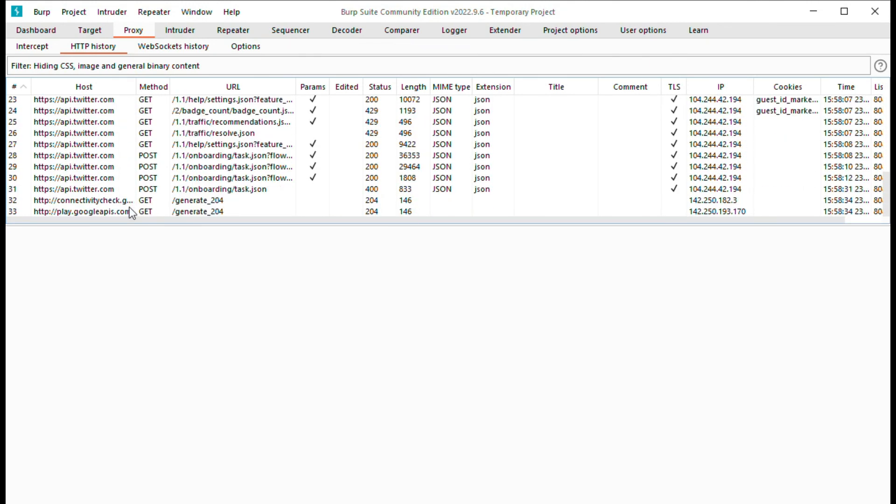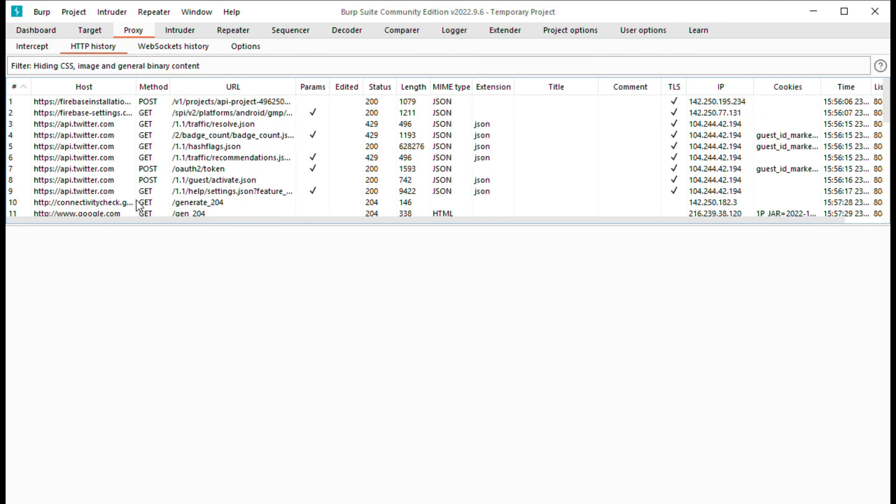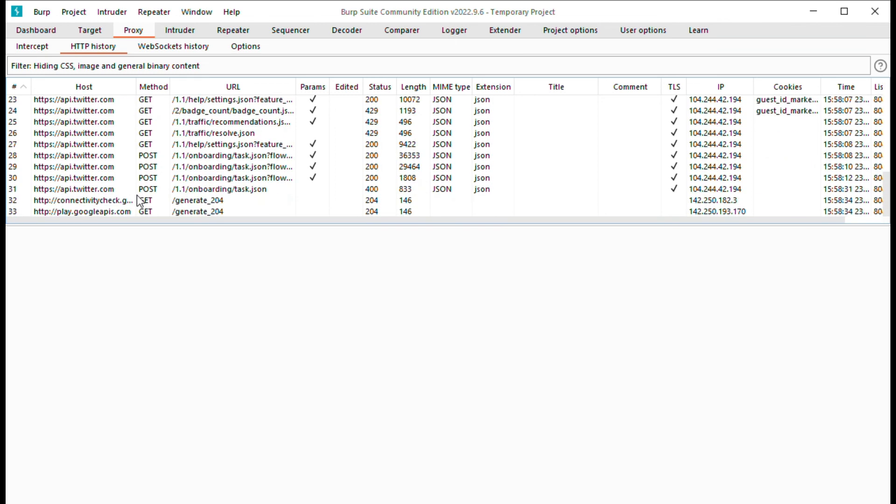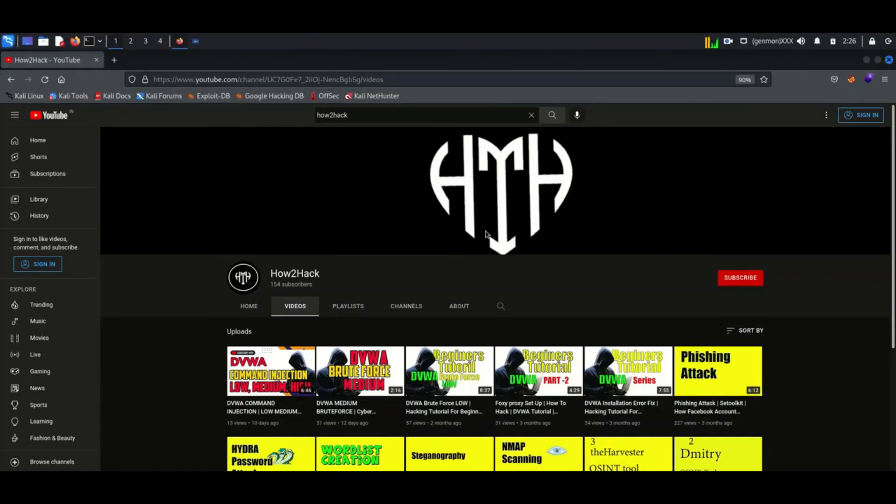So we have successfully disabled SSL pinning. For more Android penetration testing and cybersecurity tutorials, you can subscribe to my channel.